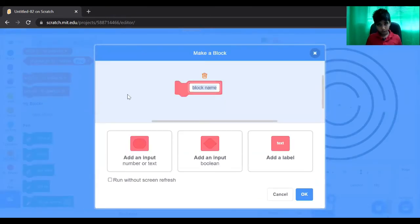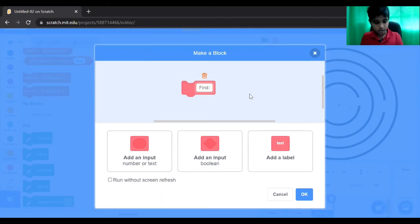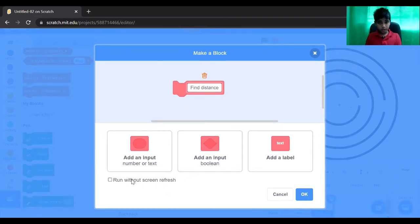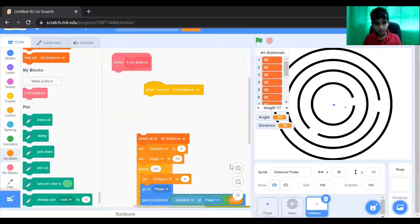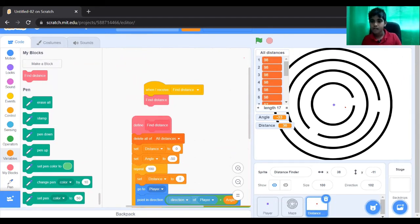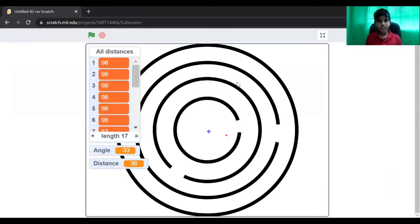Go to My Blocks and type 'find distance'. You have to press this bit here: run without screen refresh. So now let's test it.